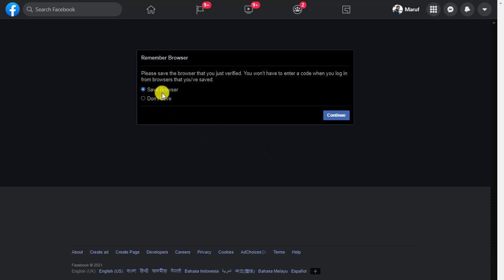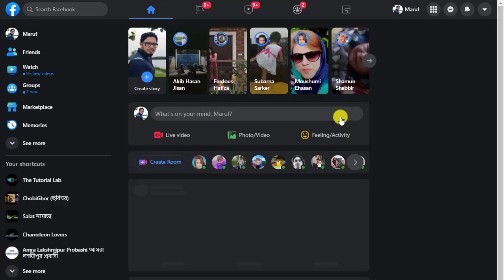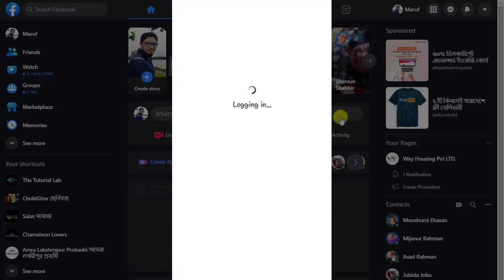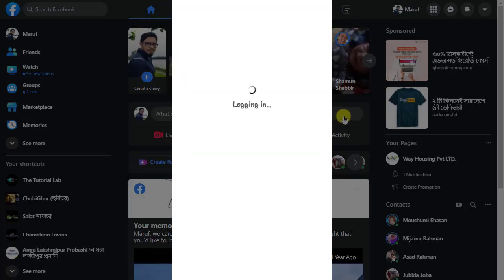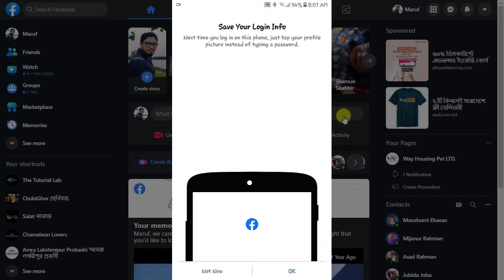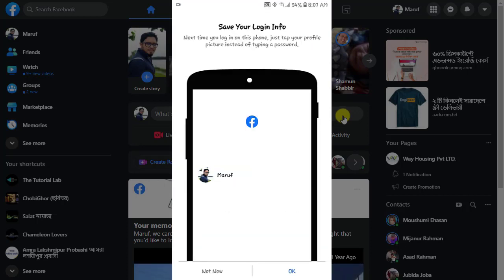And then save the browser. Tap continue. Now you can see in our mobile screen we have logged in successfully. Tap OK.